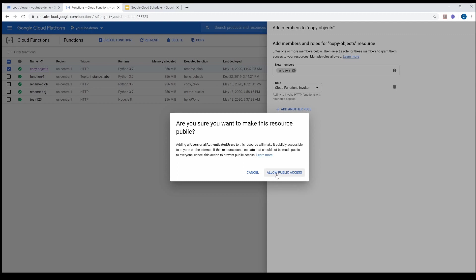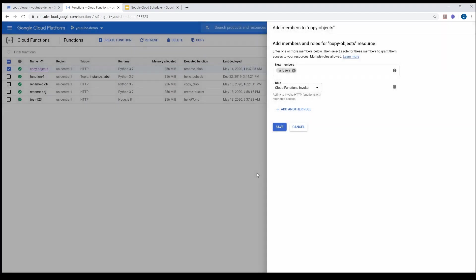This would make the function available for public access, meaning anybody from the internet can access this function — which is not what we ideally want, because this function should be available only internally to your employees. I'll cancel this, but I'm just showing you how it works. That's one way of fixing the issue, but I'm not going to do that.